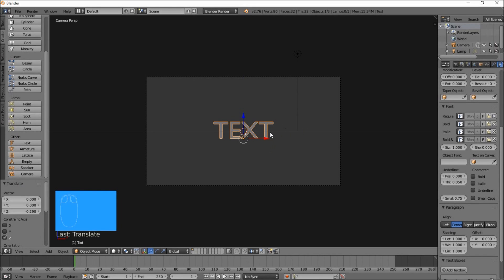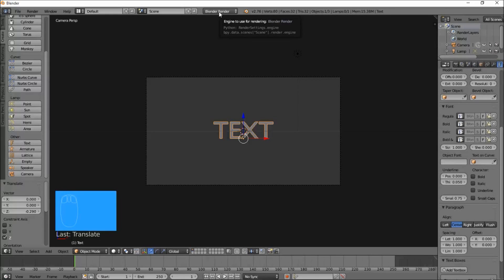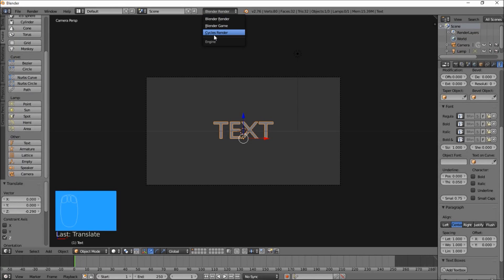So now we're going to start making materials for our text. Let's switch to the Cycles render engine since we're going to be using Cycles materials. Go to the top of the screen, click this box here and select Cycles Render.